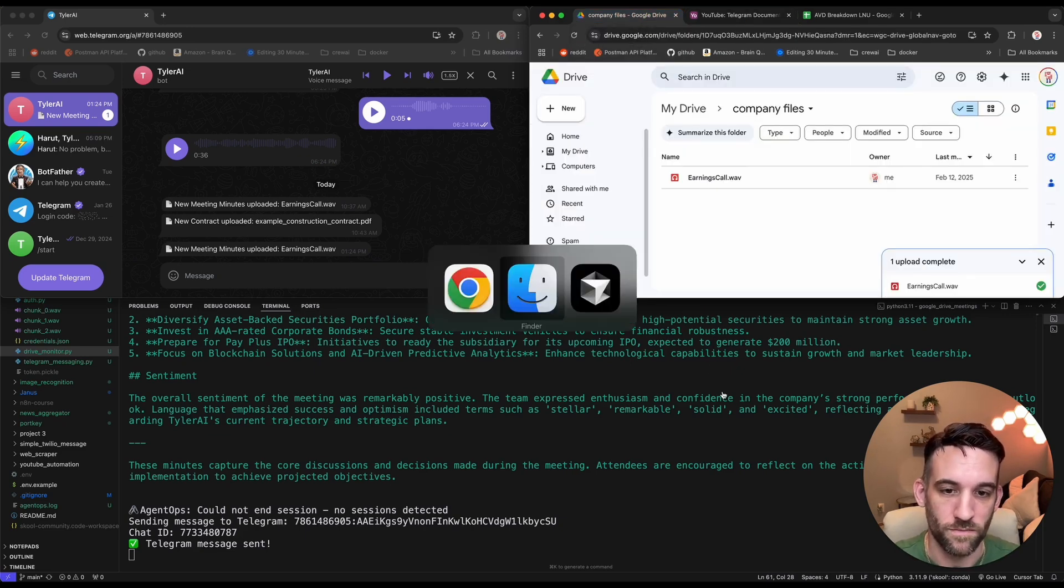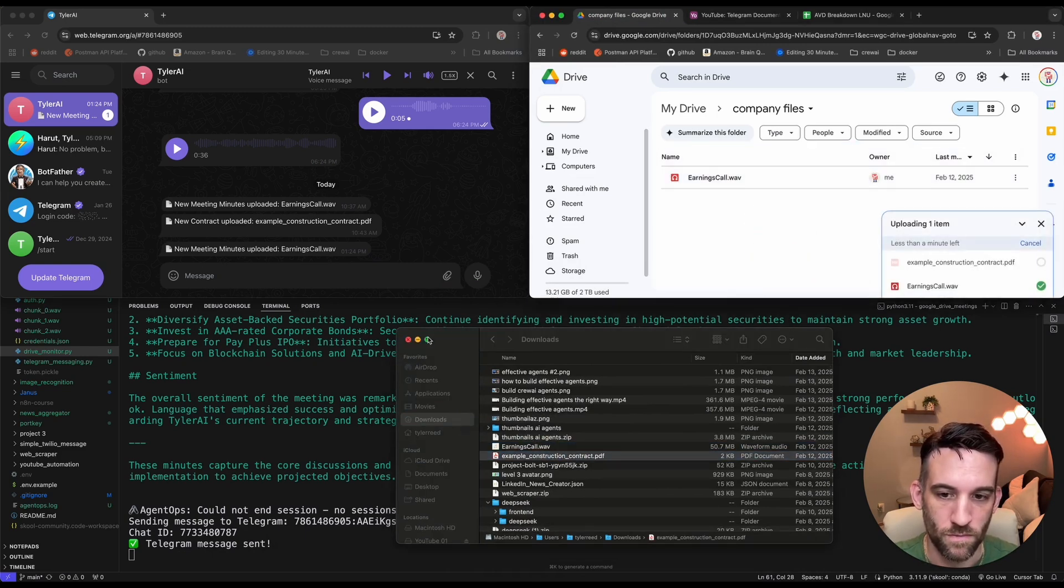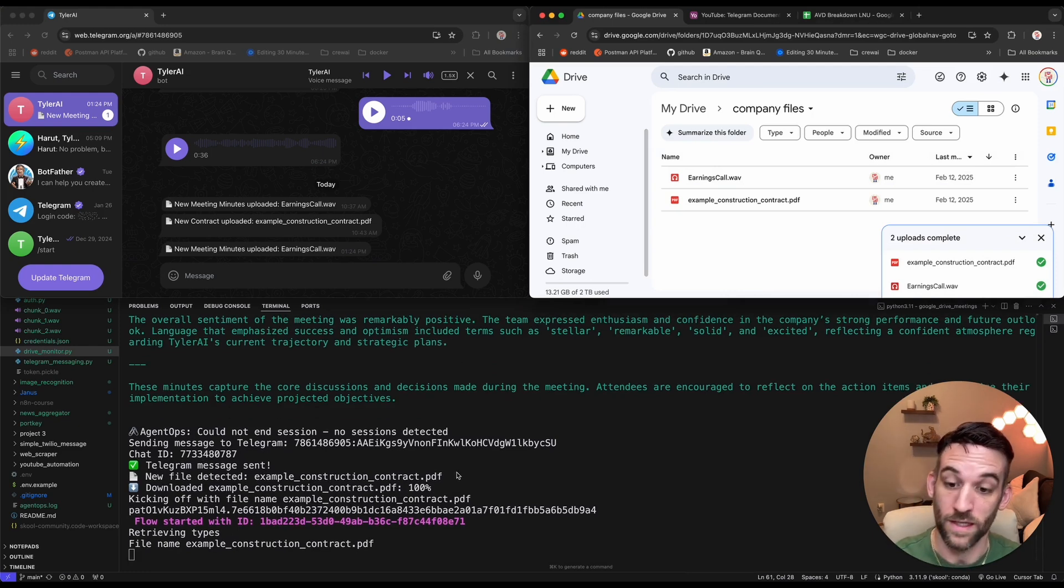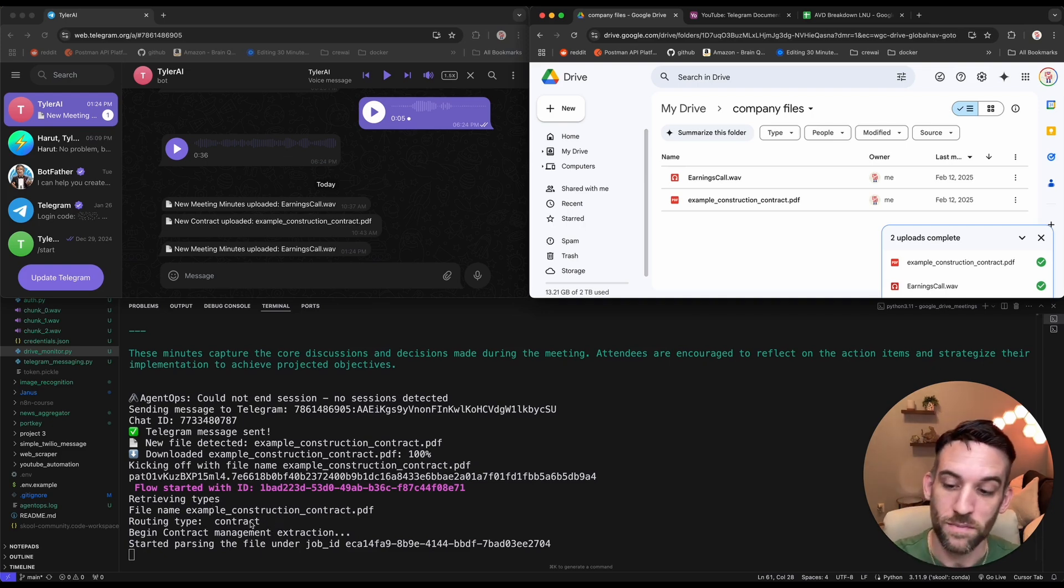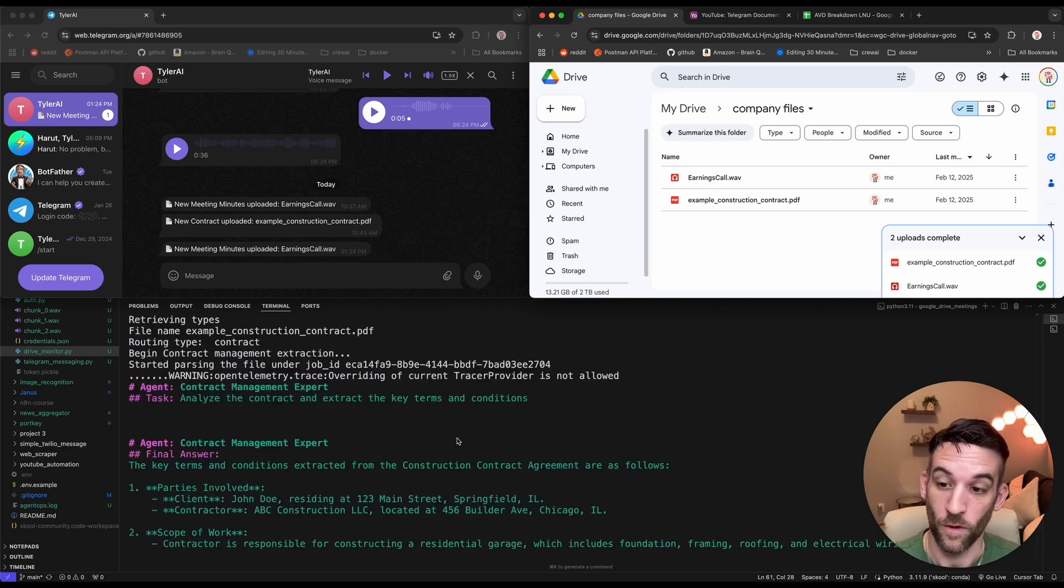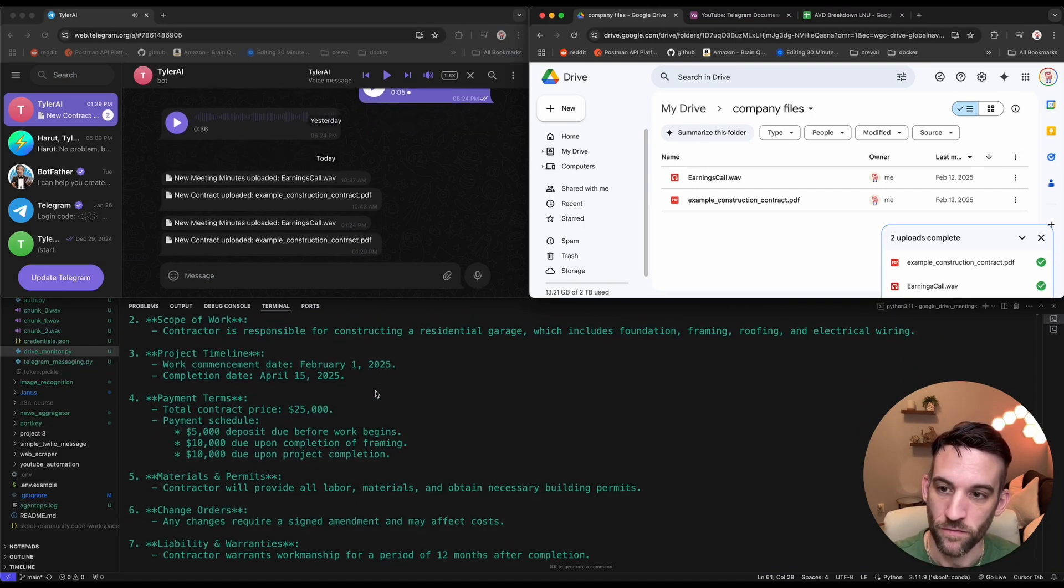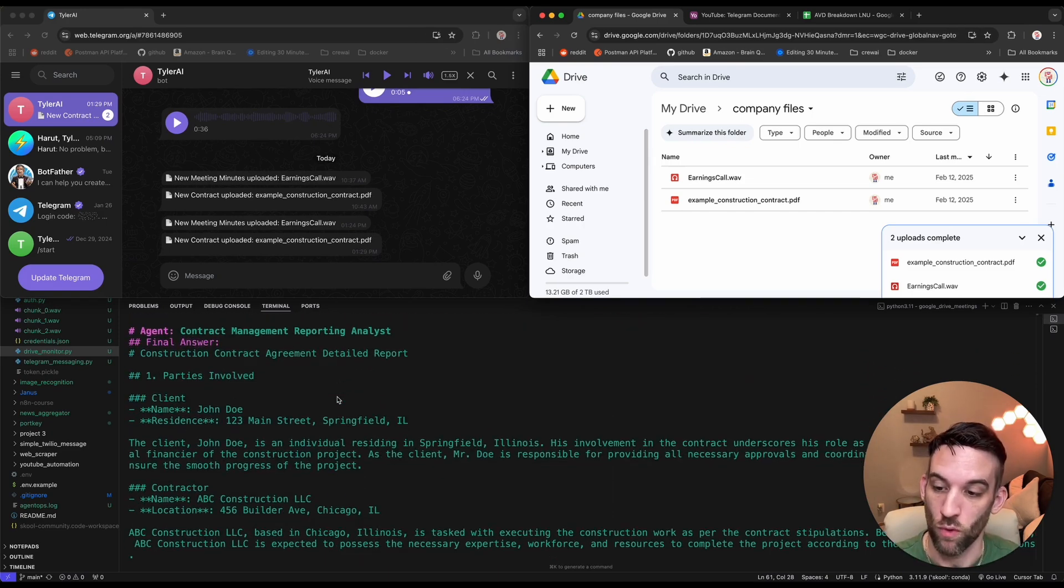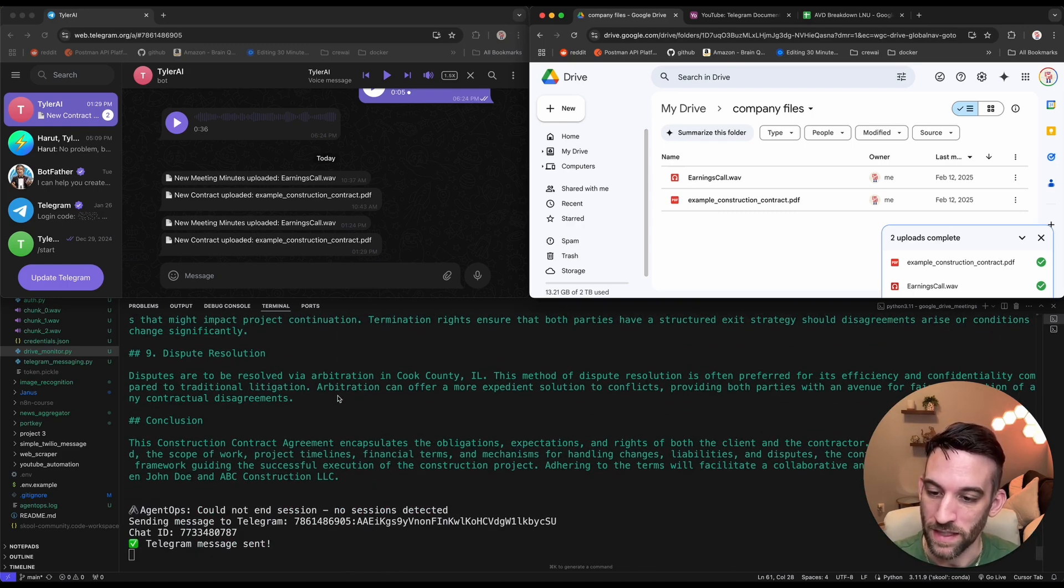Okay, so now let's go ahead and do the contract as well. Let me go to Finder. Let me open up Finder. Let's go, this was example contract. So I'm going to upload this. So let me take a second upload. This is a lot sooner. Yep, and it already detected a new file, example construction contract.pdf. It downloaded it. It's retrieving the file type. So the routing type is contract. So it knows that this is a contract. It's going to begin the extraction. Now this is where LlamaParse comes in. I'm going to show you LlamaParse after this is complete, and so you can show you how to set it up because it is very simple to set up. Okay, so it parsed it. And now the contract management expert is going to take that, retrieve everything from that contract, kind of summarize, and let me know all the different things that are a part of this contract.